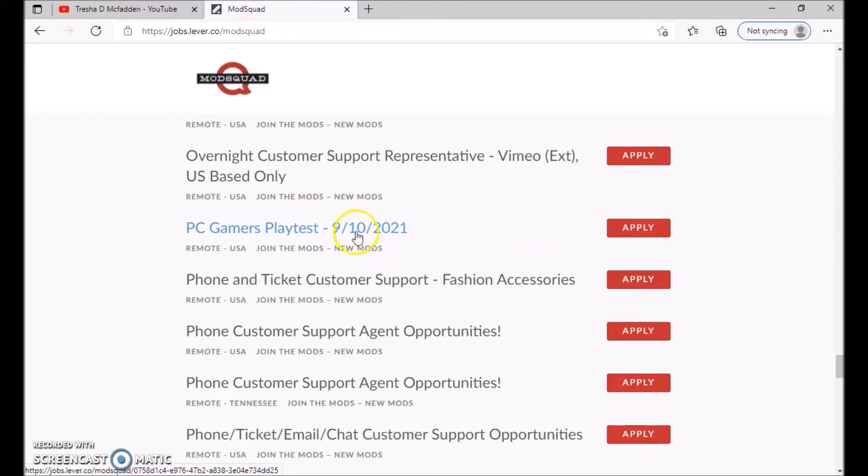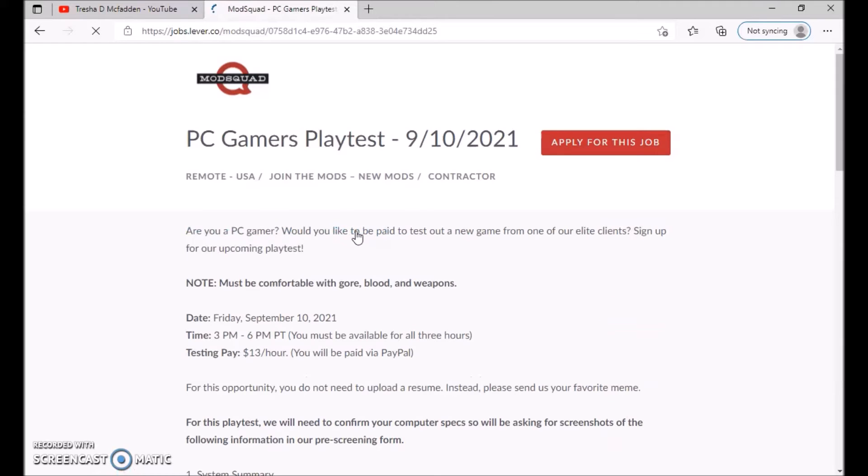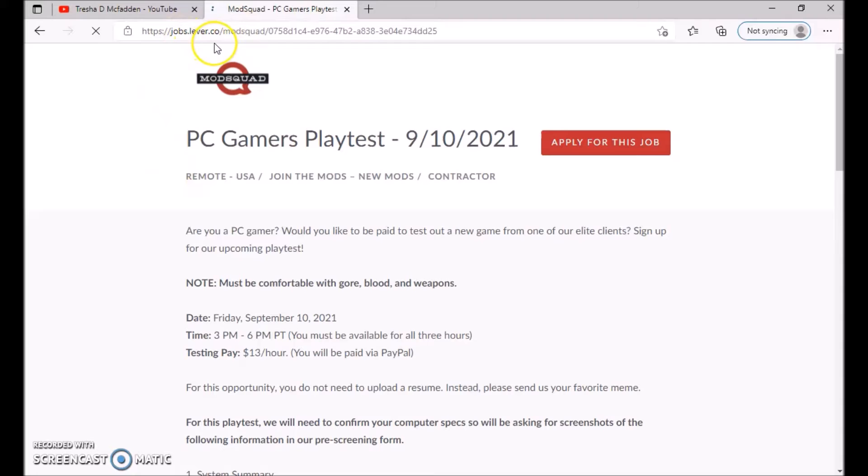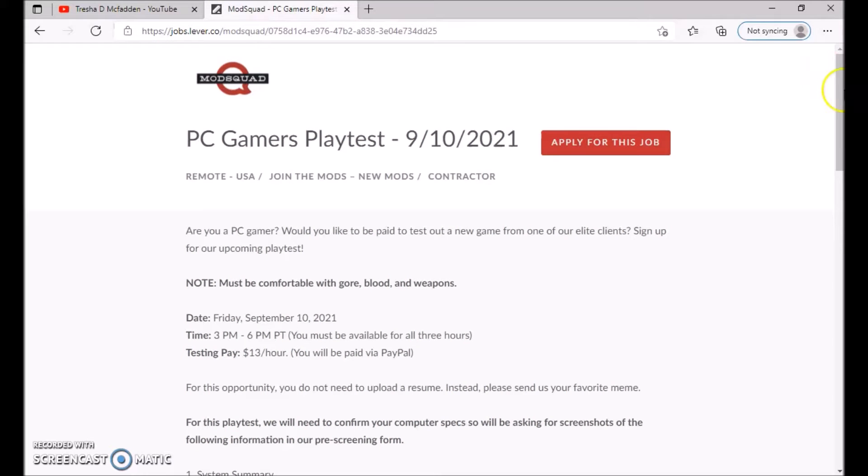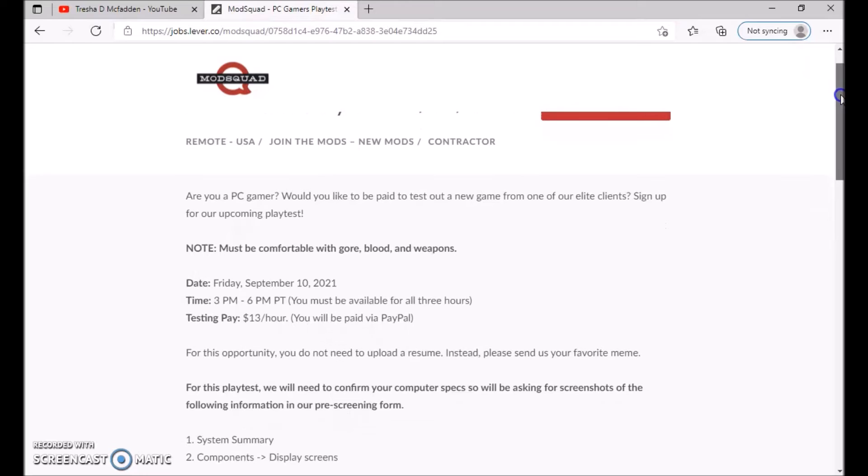I'm going to show you what is required for this position. If you want to check out their other positions you can as well. Once you go to their website at jobs.lever.co/ModSquad, you can check out other positions. Are you a PC gamer? Would you like to be paid to test out a new game from one of the elite clients? Sign up for upcoming play tests.